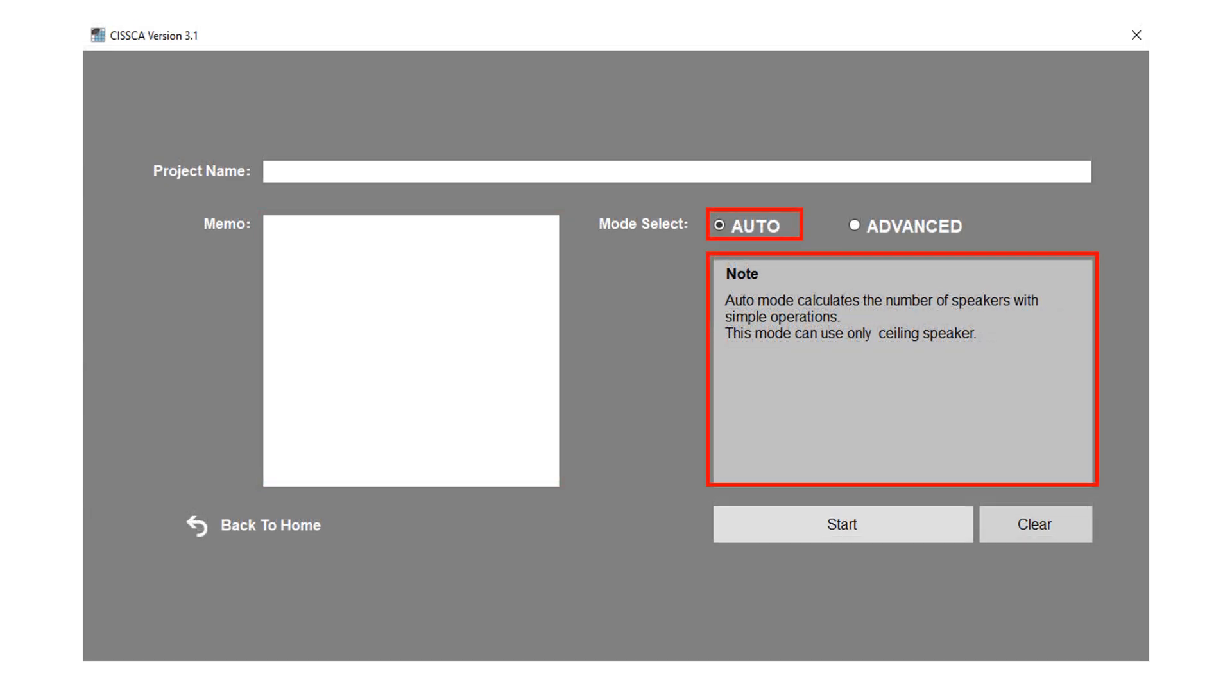There are two modes available. Auto configuration mode. This mode quickly calculates the number of speakers with simple operation. Only VXC4 ceiling speaker is available in this mode.